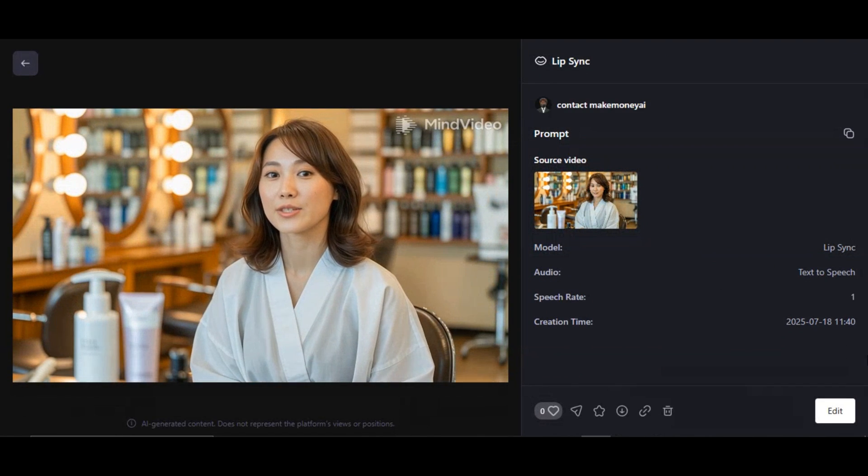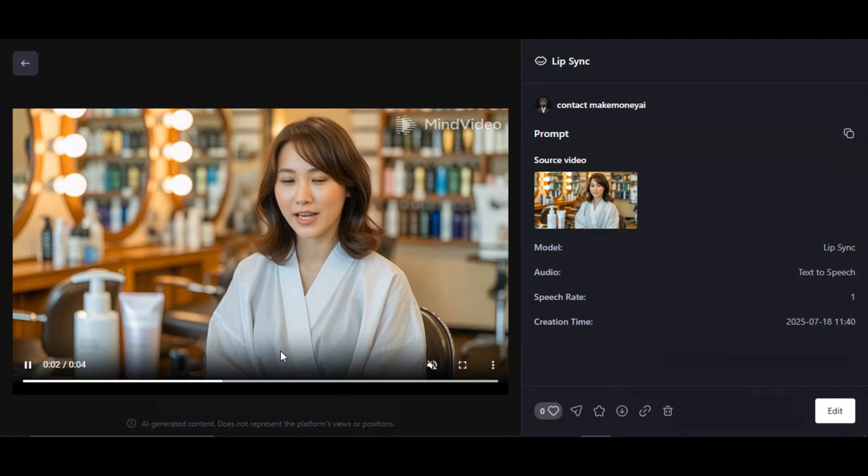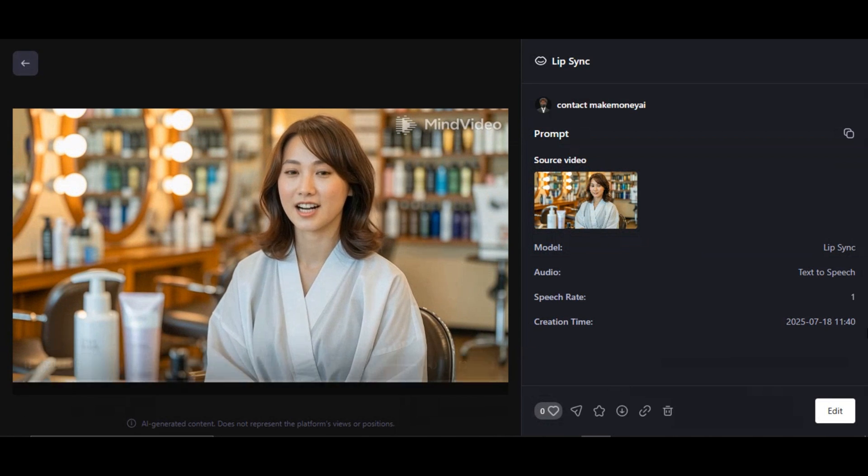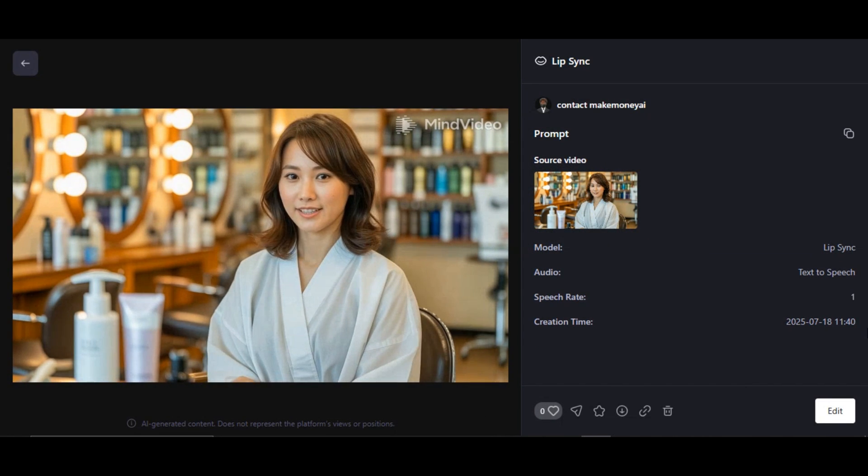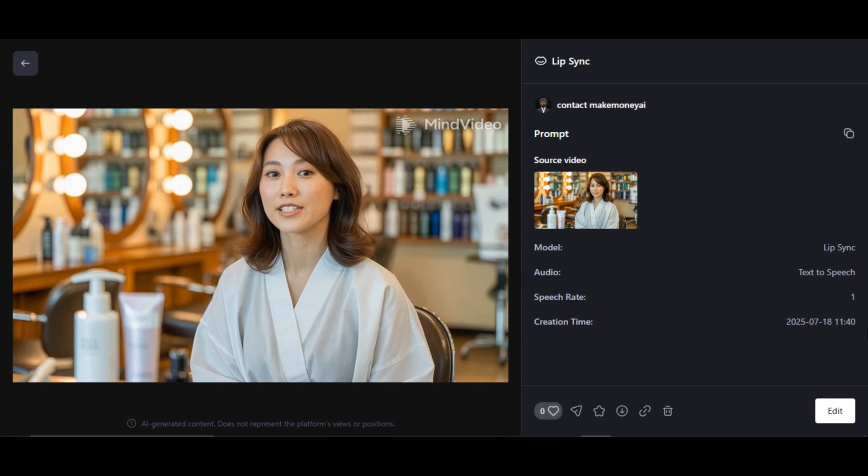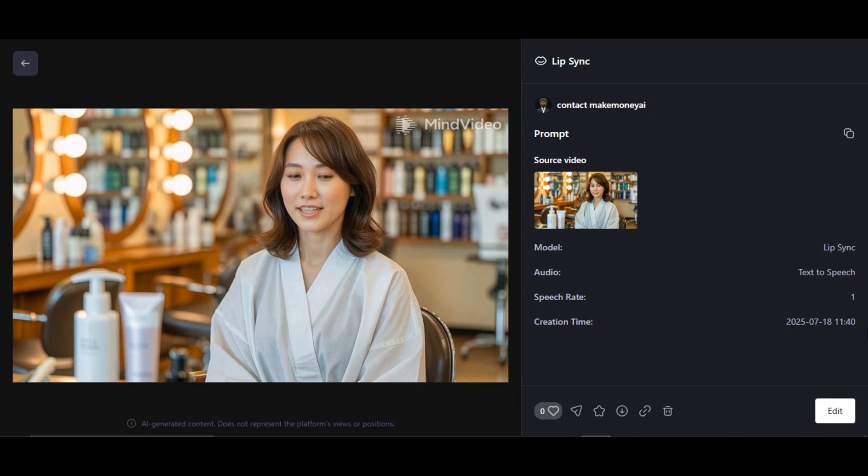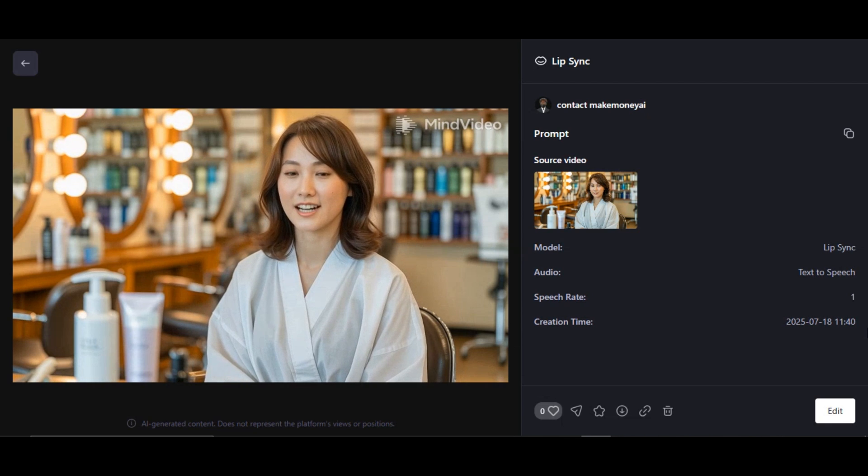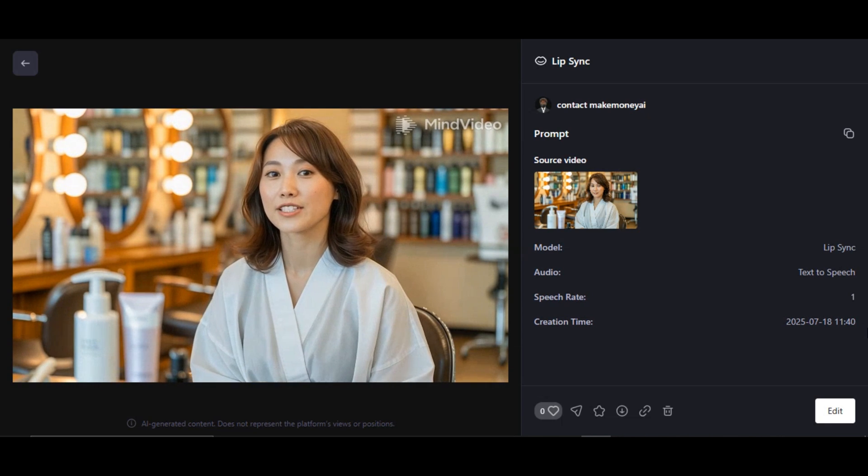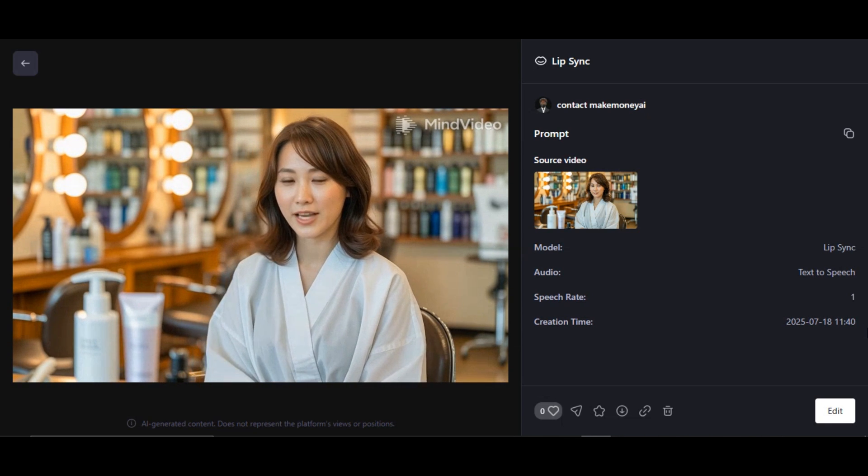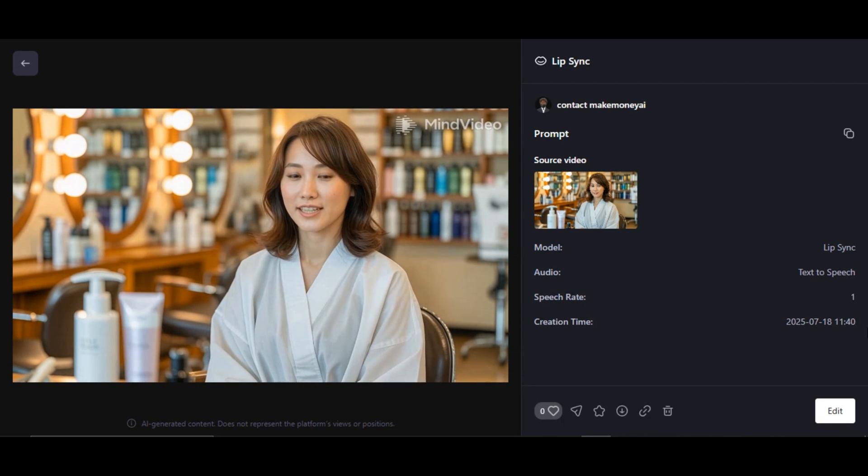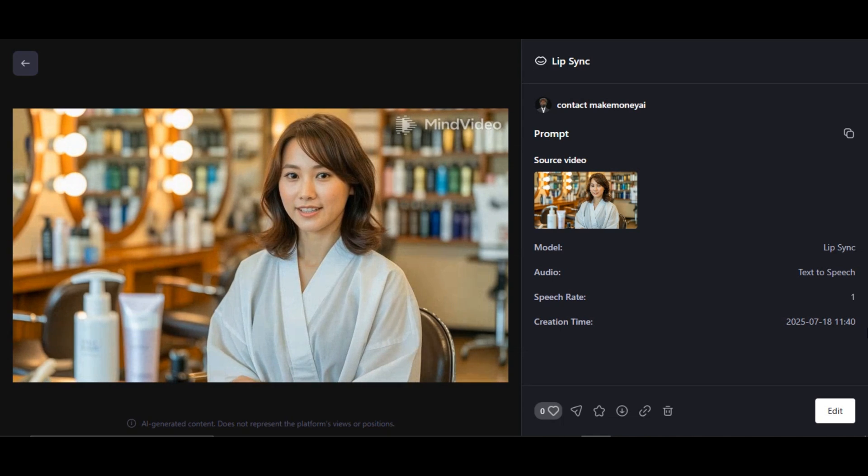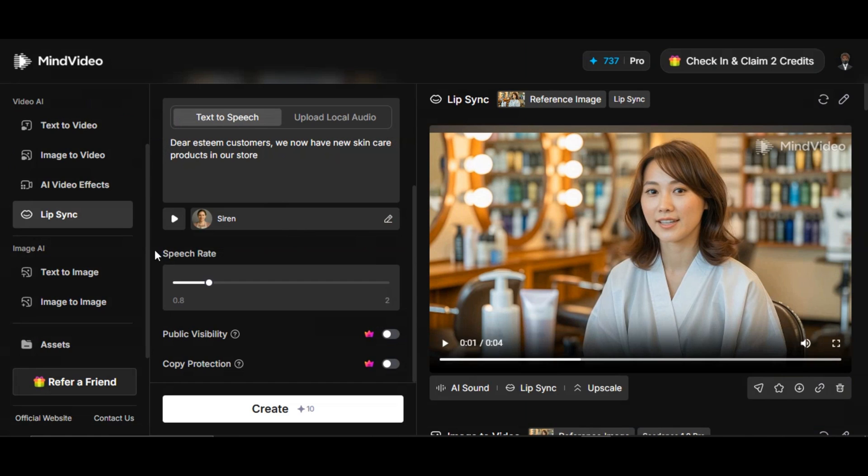Dear esteemed customers, we now have new skincare products in our store. Very fantastic result, very realistic. The mouth movement is natural. This is how you can make your character say anything you want. MindVideo AI is not an AI video generator tool alone. You can also generate high-quality images as well. Let me show you how to do that.